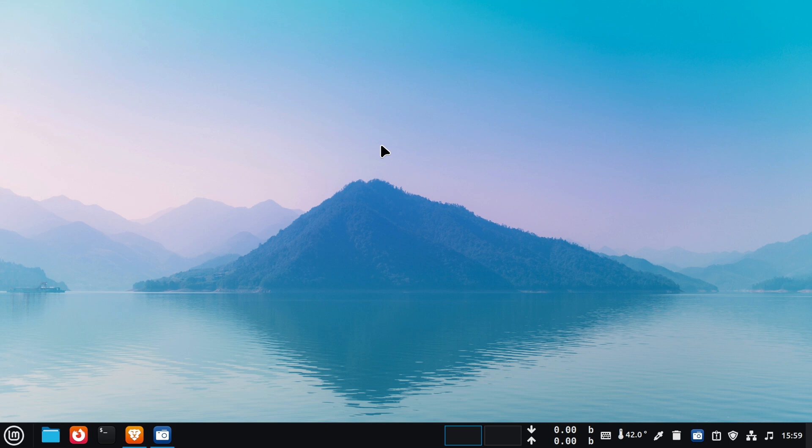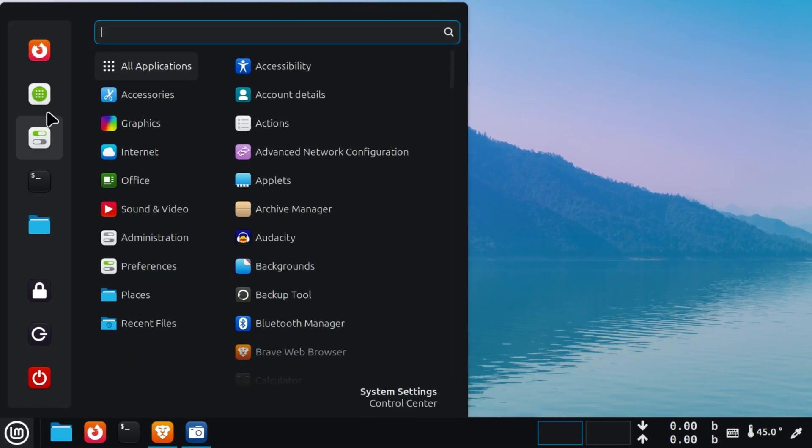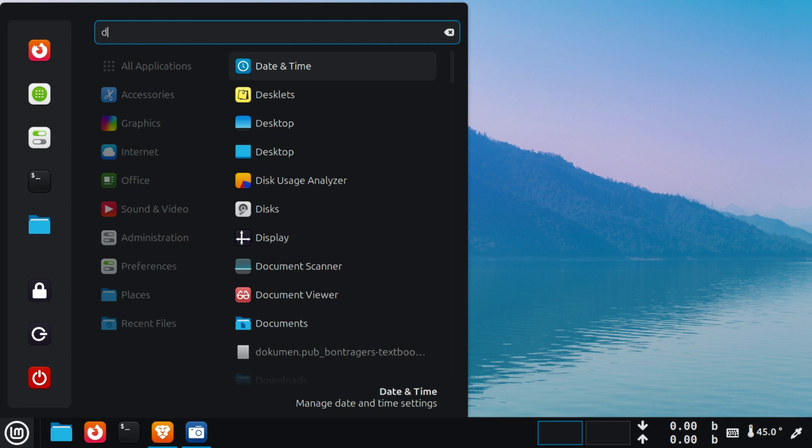Hey everyone, in today's video I'll show you how to merge two partitions into one on Linux Mint using a simple and beginner-friendly method. If you're running out of space or want to clean up your drive, this tutorial is perfect for you. Let's get started.